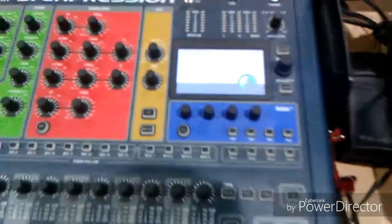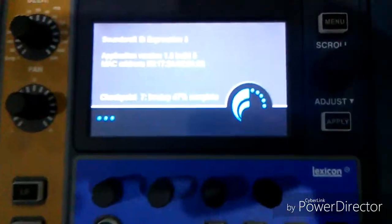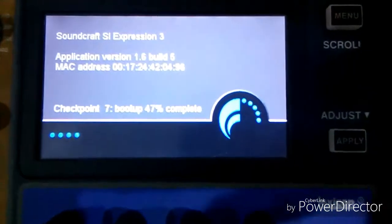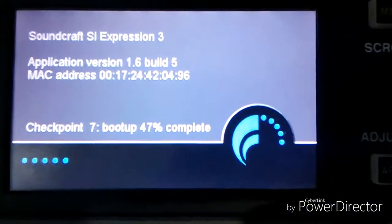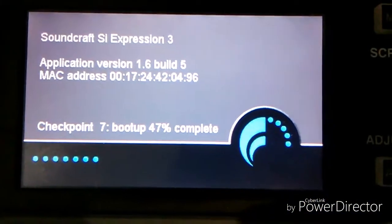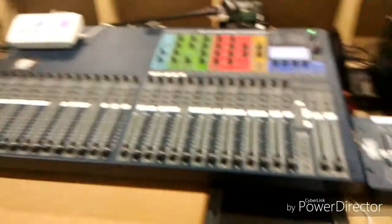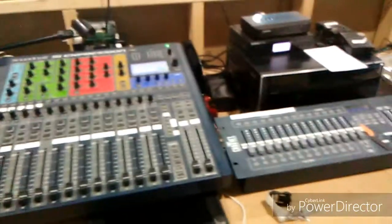Basically, what I'm doing right now is powering on the sound equipment and getting it ready for practice and sound check. What you're seeing on the screen right now is the sound console booting up. It takes a couple seconds, and then all the faders that were on previously will automatically come up.